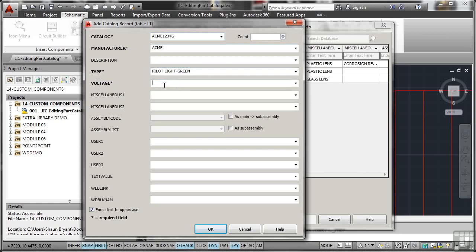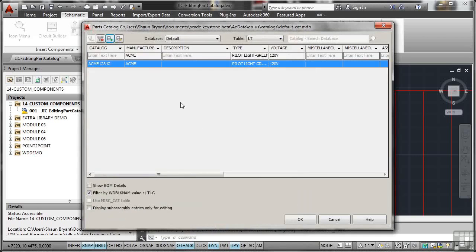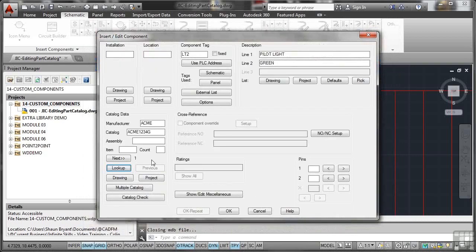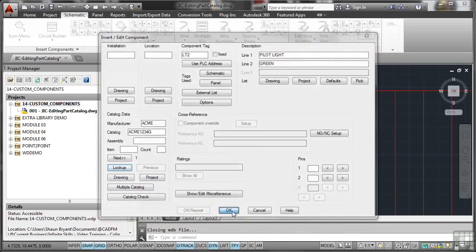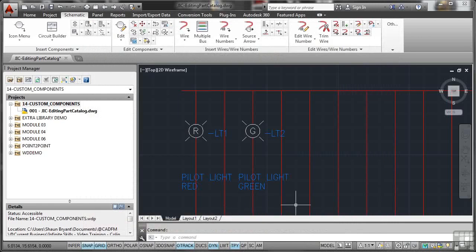And again, it will be 120V. So I've filled in what I need to fill in. I click on OK. There it is there, the 1234G. I'll OK that now. That updates there. In the catalog data for the component, I OK it. And there's my Pilot Light green as well.